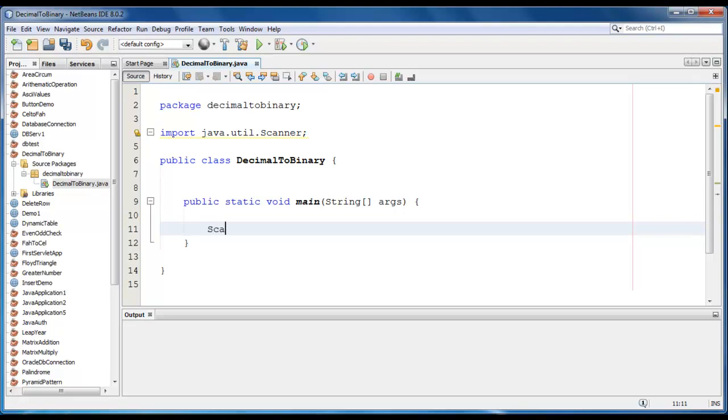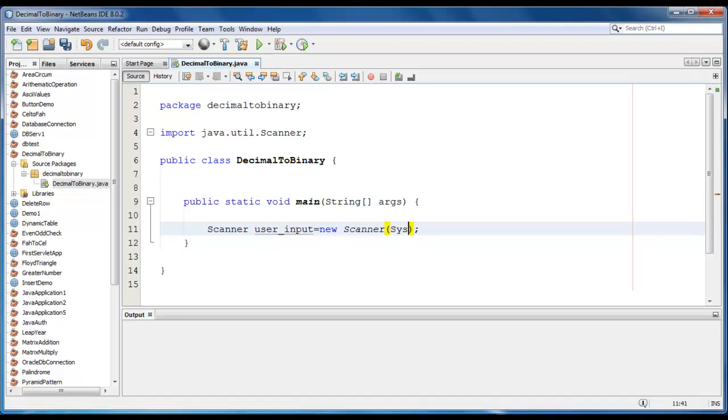We will create scanner class object. Scanner user input here is equal to new scanner. It will be system dot in.